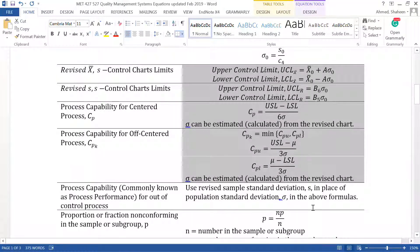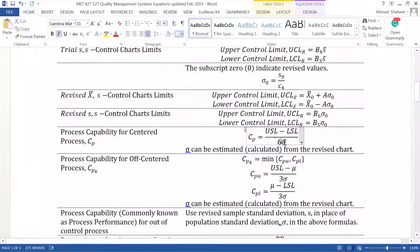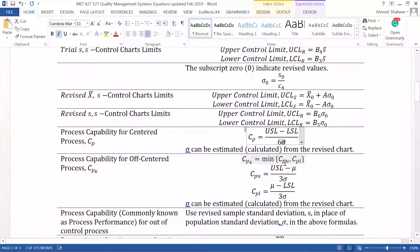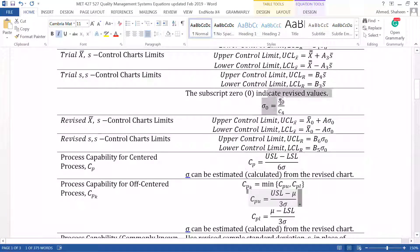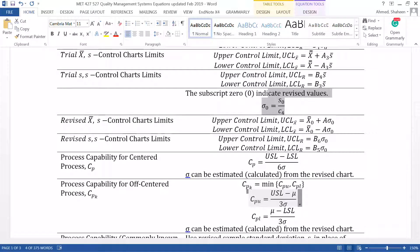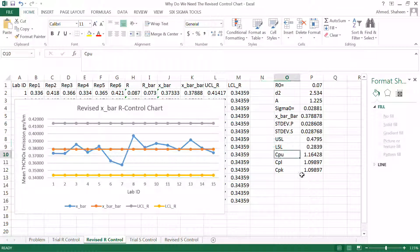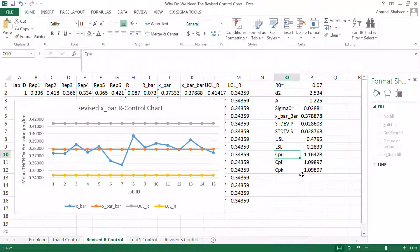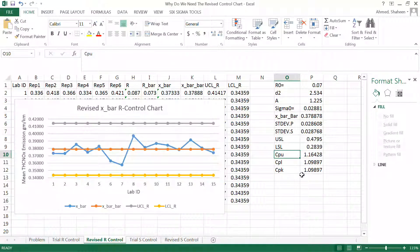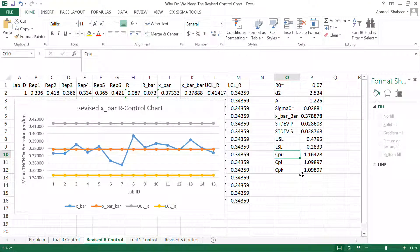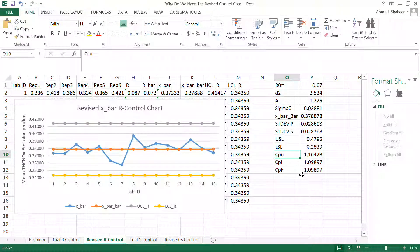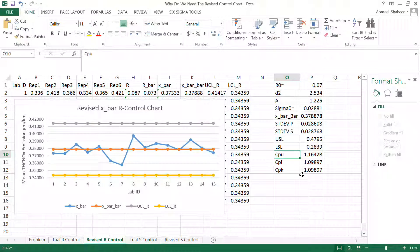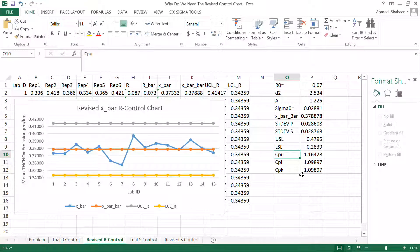Look at all these Cp, Cpk formulas. They are all based on the revised chart. There is no sigma for trial control chart, so you cannot get that sigma. Sigma comes from the revised version of the control chart. You can't calculate the Cp and all of those if you don't revise it. So bottom line, yes, you have to revise even though you don't delete any data points. And if you delete, of course you have to produce the revised control charts.